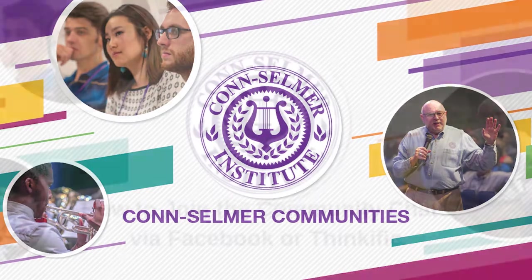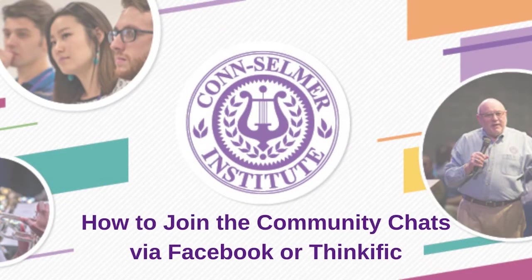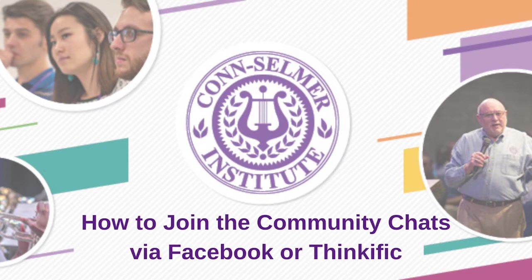There are two ways to join the community chat. You can join from the Facebook group or if you do not have a Facebook account you can also access the community chat through our Thinkific platform.